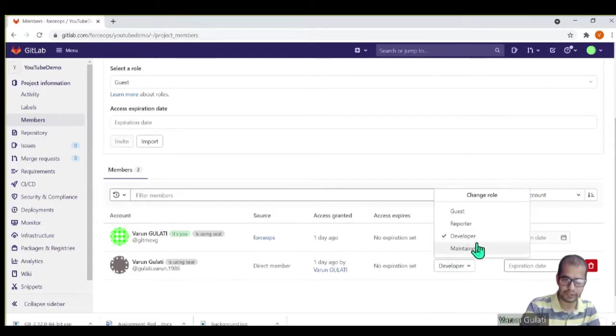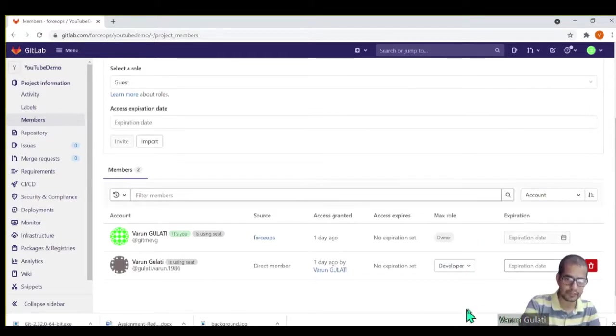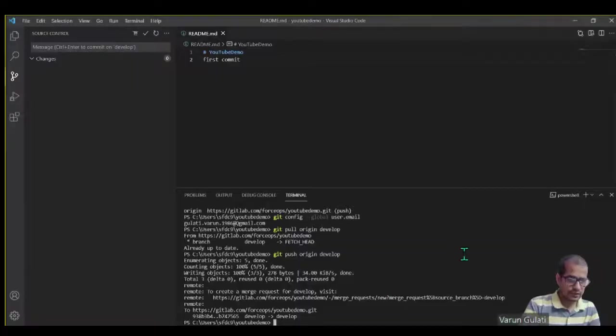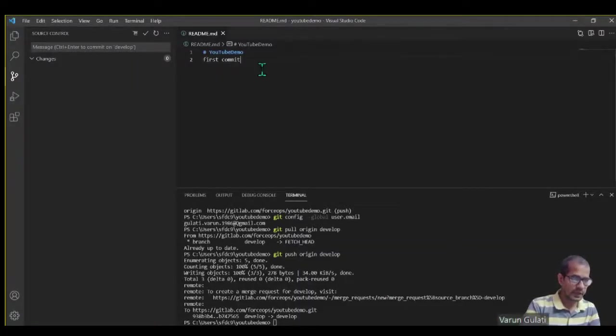He's having a developer role. See, he's not having a maintainer role. So what will happen? So now again, let me try to do the second comment.